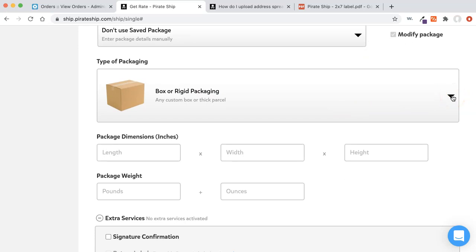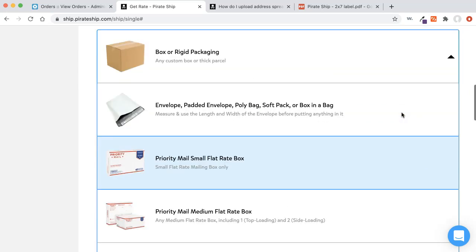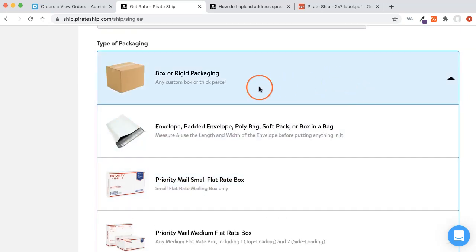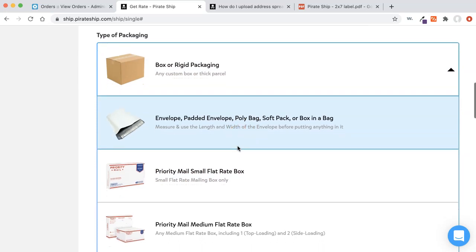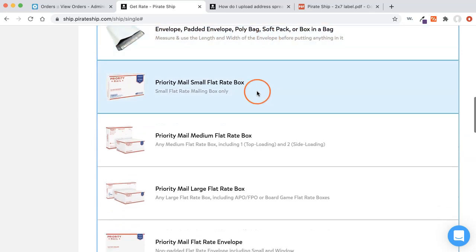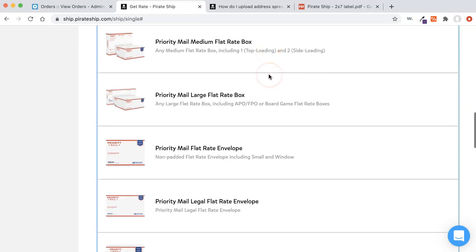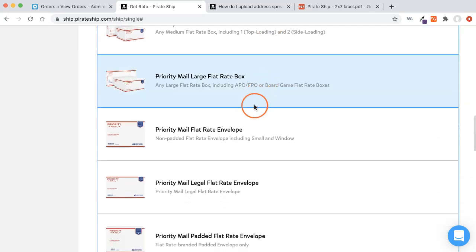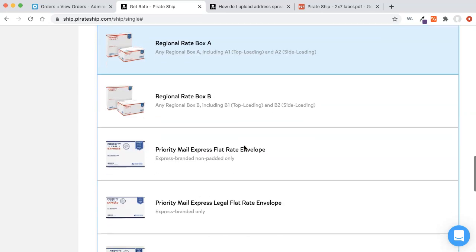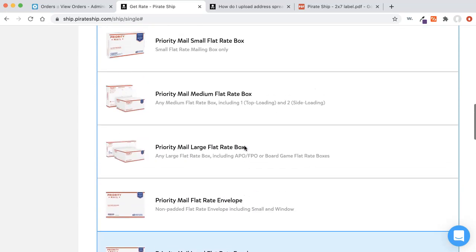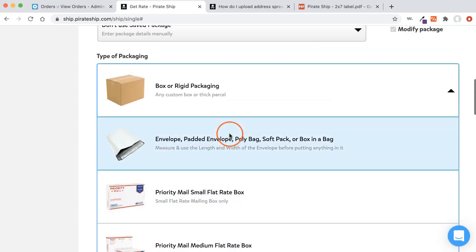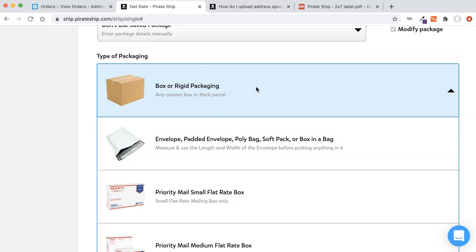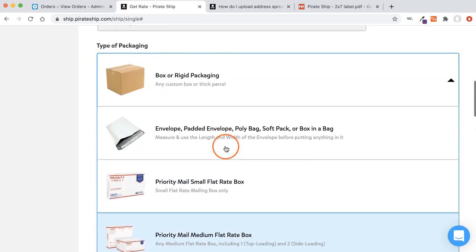The first thing you have to pick is the type of packaging. And you've got lots of options here. You've got the box or a rigid package, an envelope, a bag, something soft that's not too thick or rigid. You can also pick from flat rate boxes or other priority mail envelopes. And then there's also express. So you've got lots of options here. Just know that if you pick this, if you pick the box, and then you said, oh, I actually want to do a priority mail, you're gonna have to come back here and switch it to a priority mailbox.